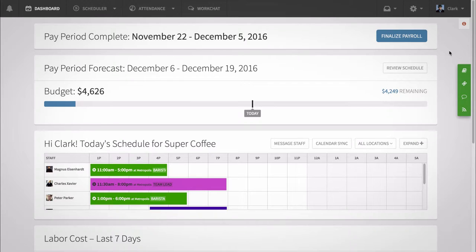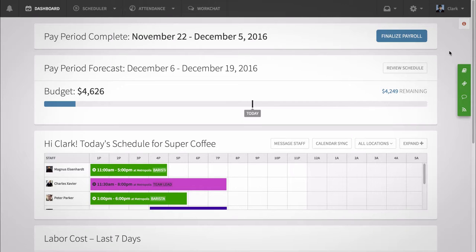Hi, this is Sasha from When I Work. Today I'm going to show managers how to set up job sites on the web and how to use them effectively.